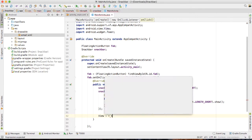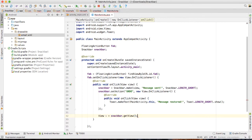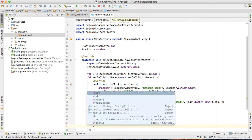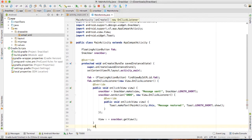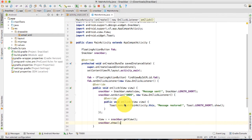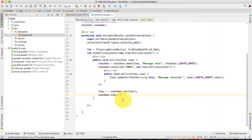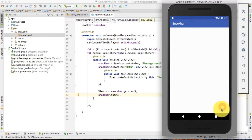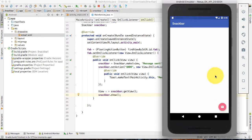After the set action, we want: View v = snackbar.getView(). I'm going to set a color on that view. But before that, let me show you how it will look without changing the color. Then snackbar.show(). Let's run it. In the emulator — see, message sent. And if I click on undo, you will see the message restored.